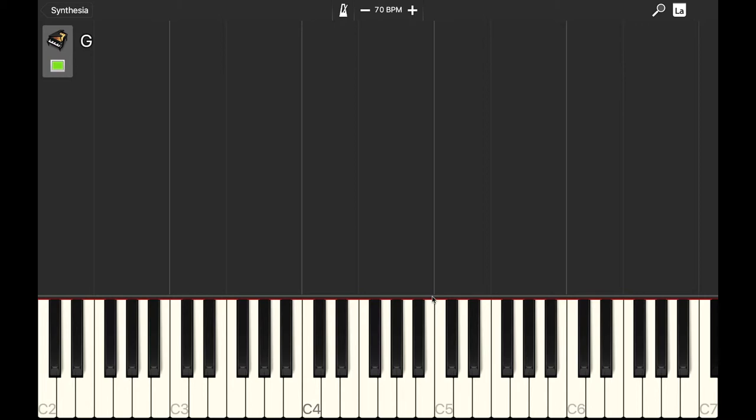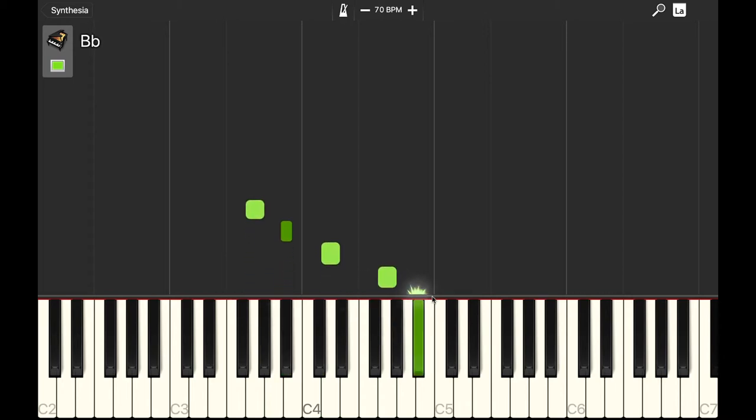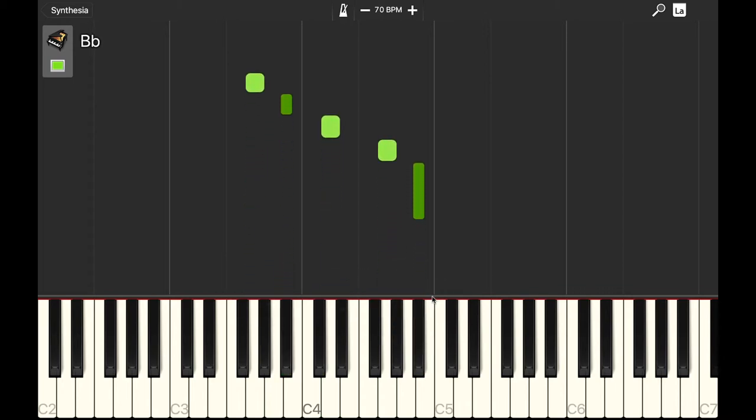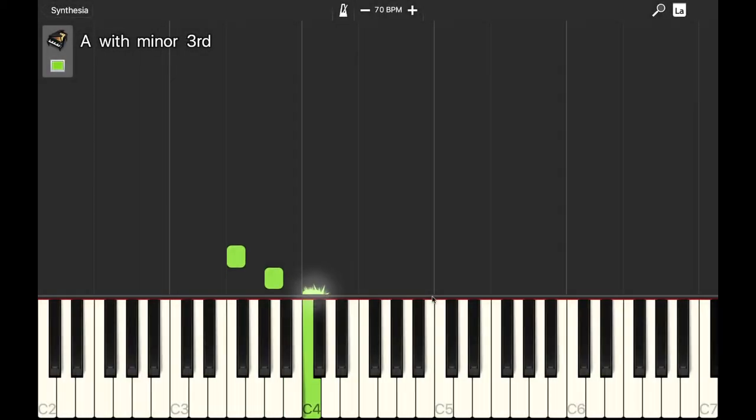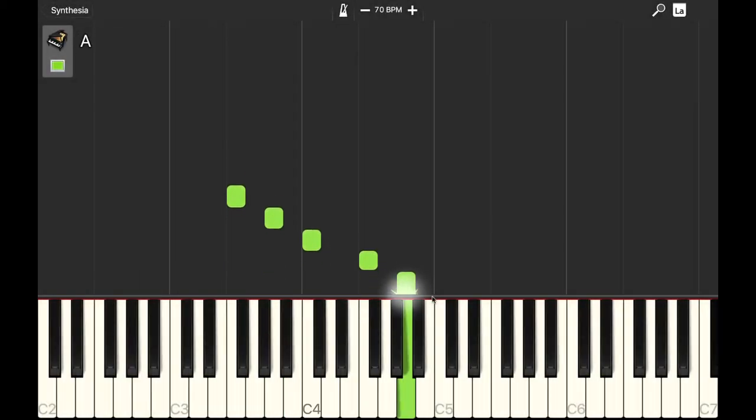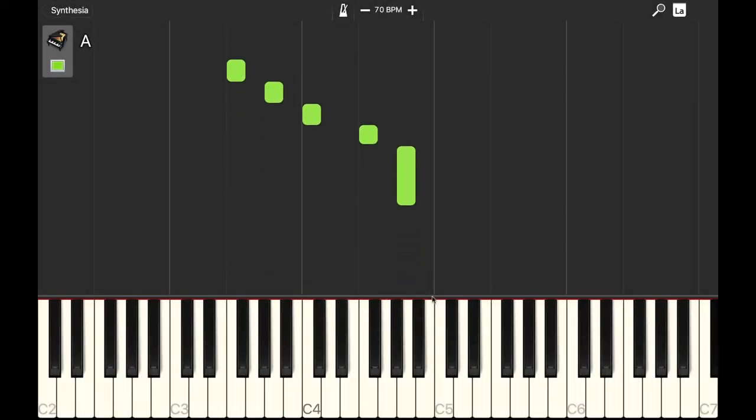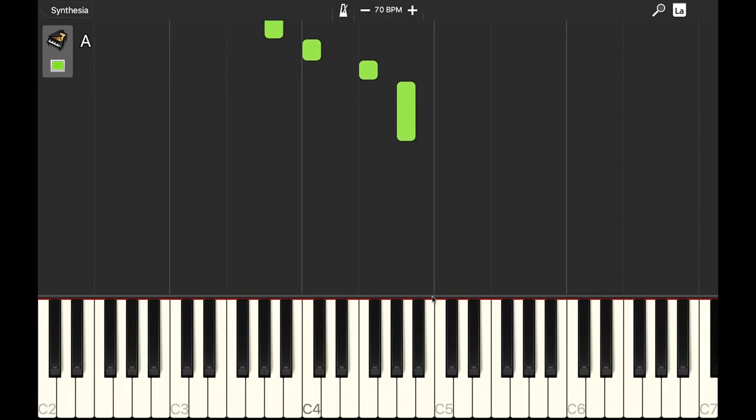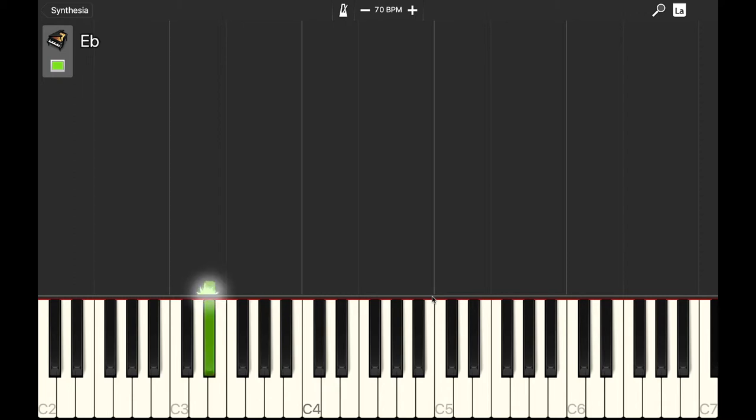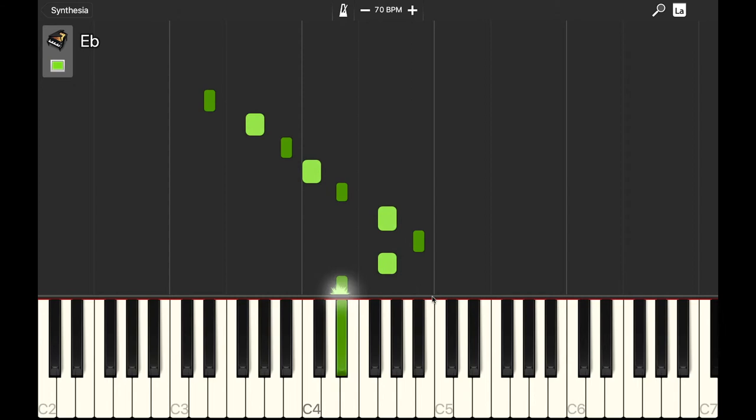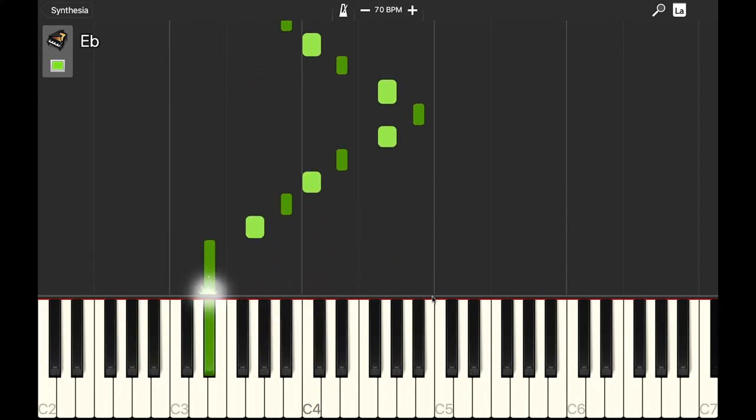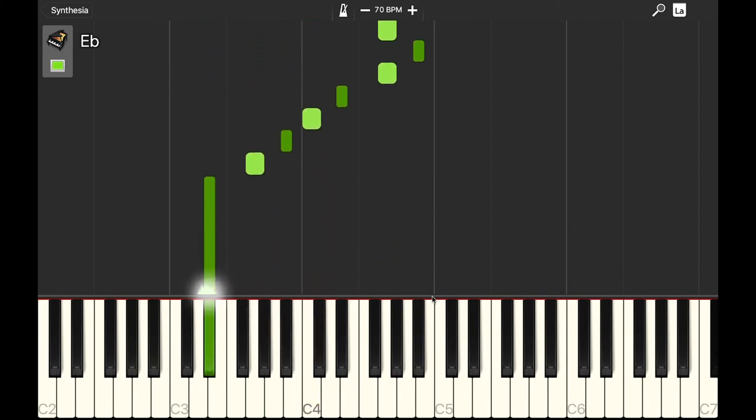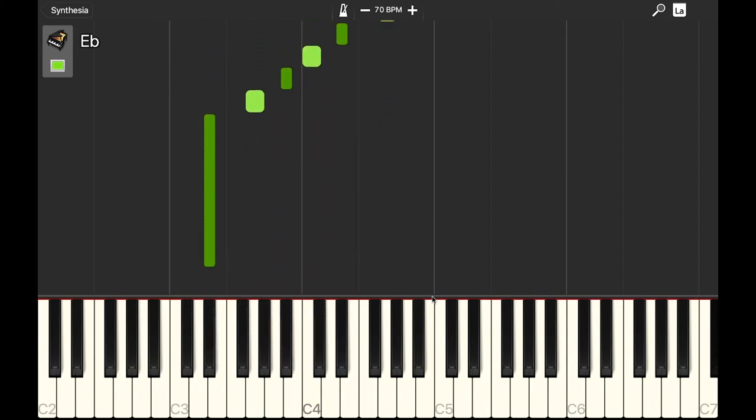So the arpeggios go like this. Ready, play. Ready, play. Again. It starts on the beat on an E-flat and it goes up to a B-flat.